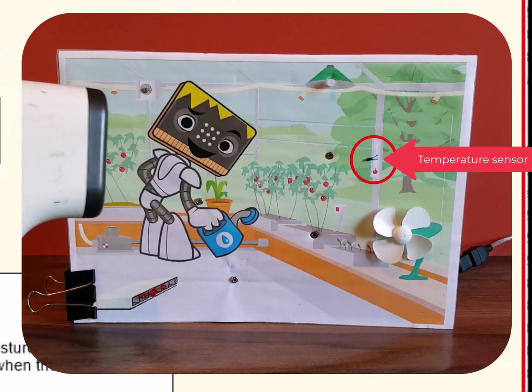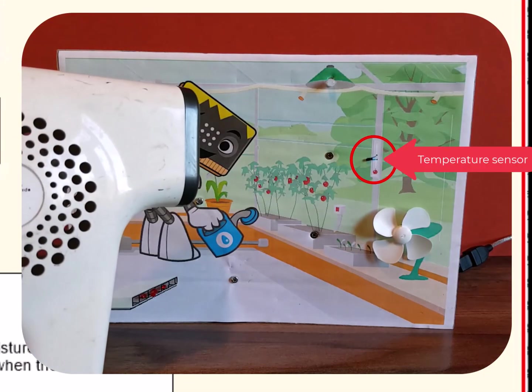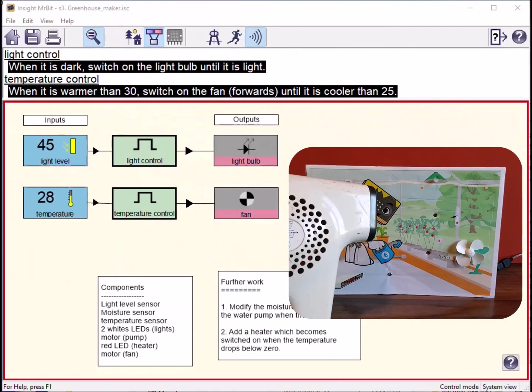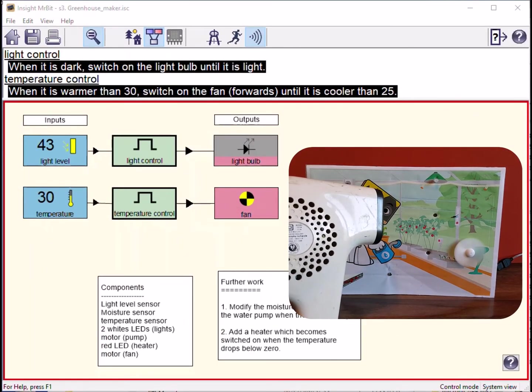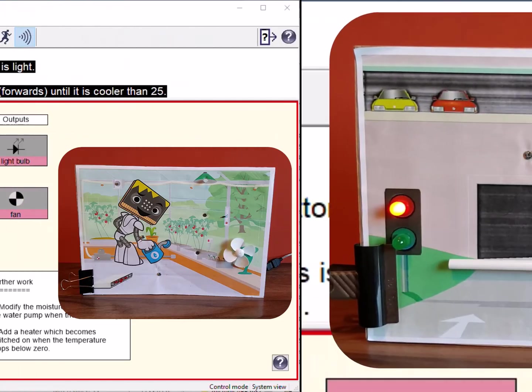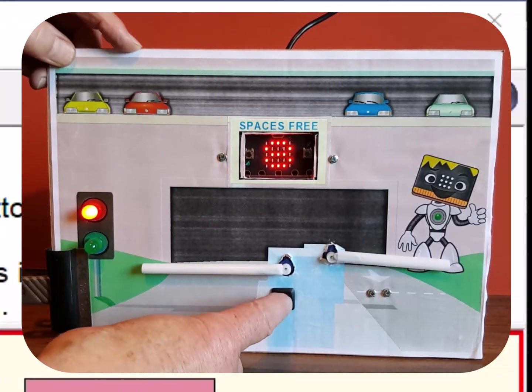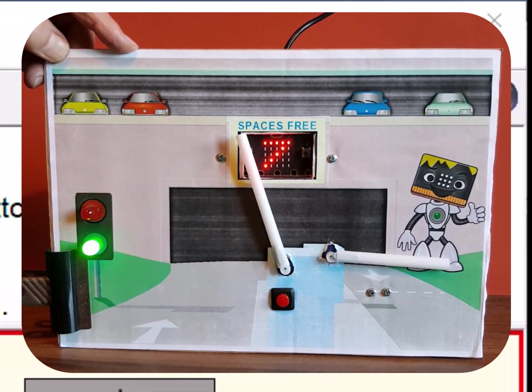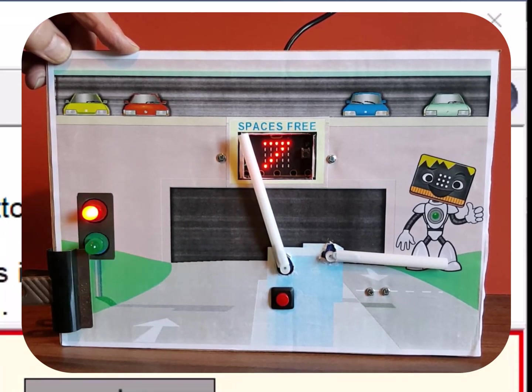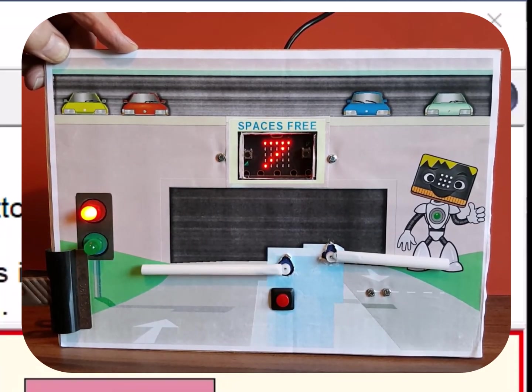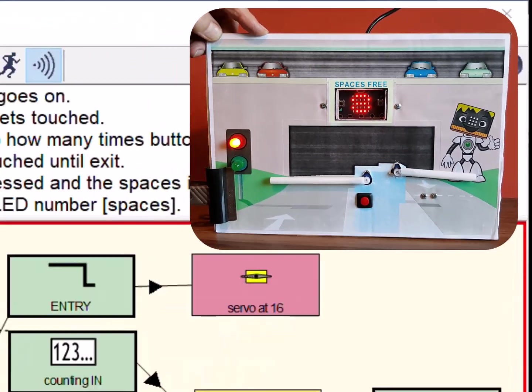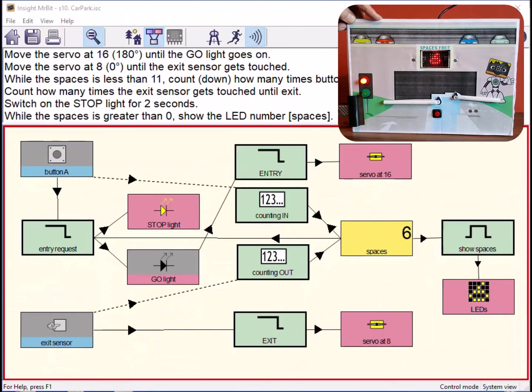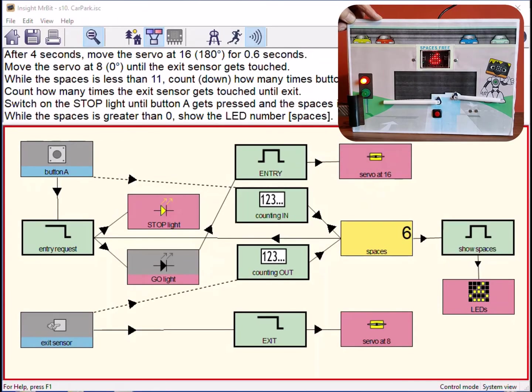Here is a temperature sensor controlling a motor which works a fan. When the temperature gets too high the program switches on the fan. Here a servo motor allows you to control the movement of a car park barrier to a precise angle. A button controls the entry barrier whilst a touch sensor controls the exit. Here is the complete control system and program script.